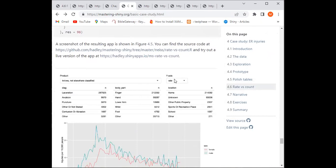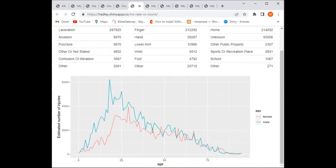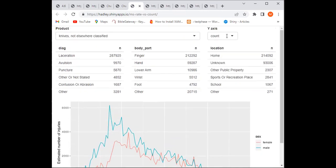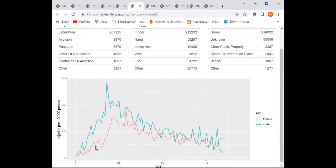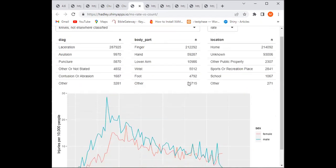Now we can decide if we want counts or rates. If the user says 'I want to see it in counts,' the y-axis shows counts. If they click 'rates,' they get injuries per 10,000 people. Let's see what that looks like — here's the counts view, and here is the rates view.